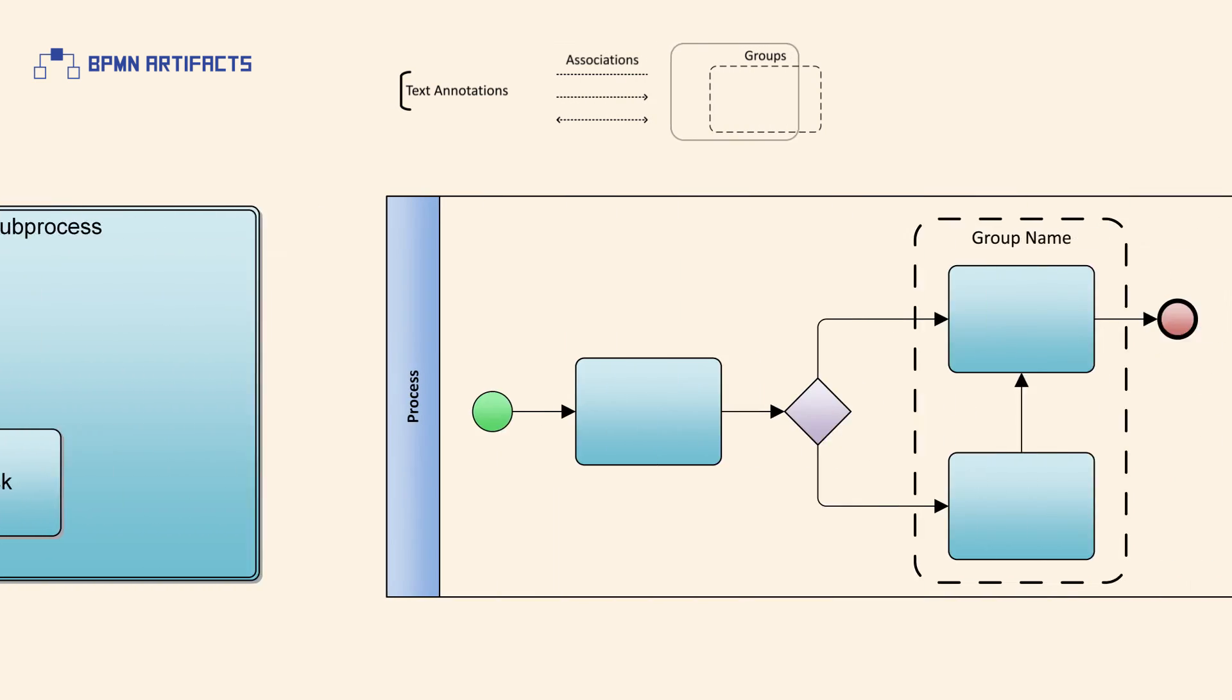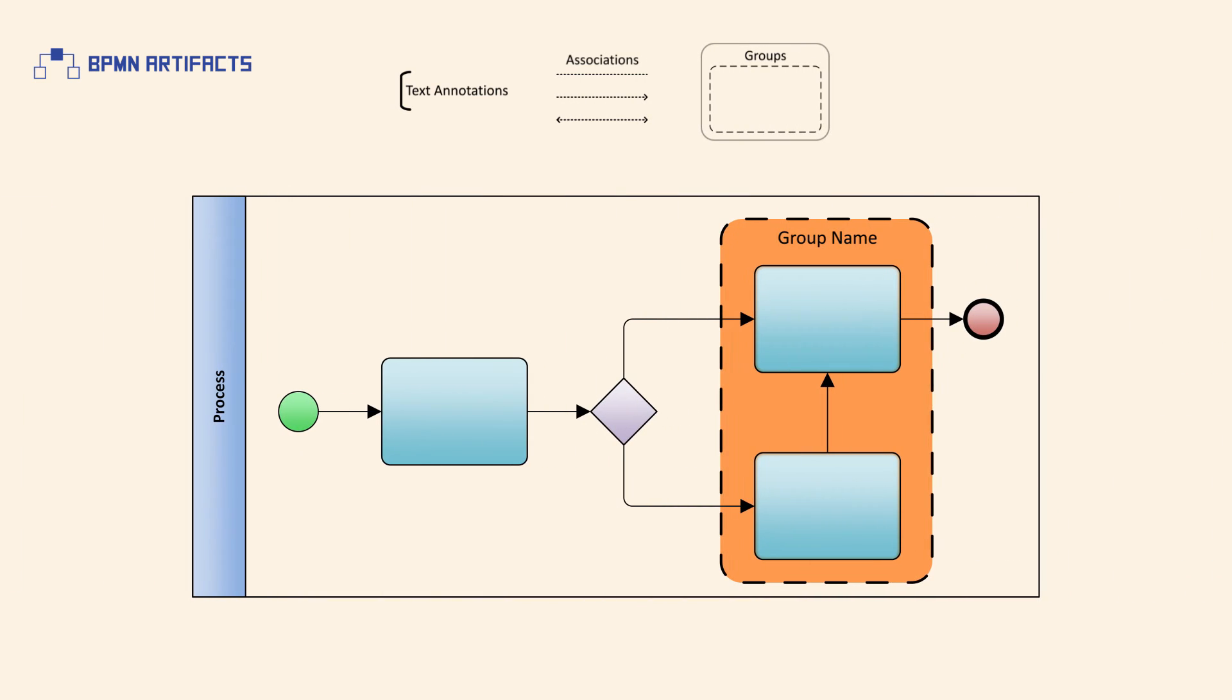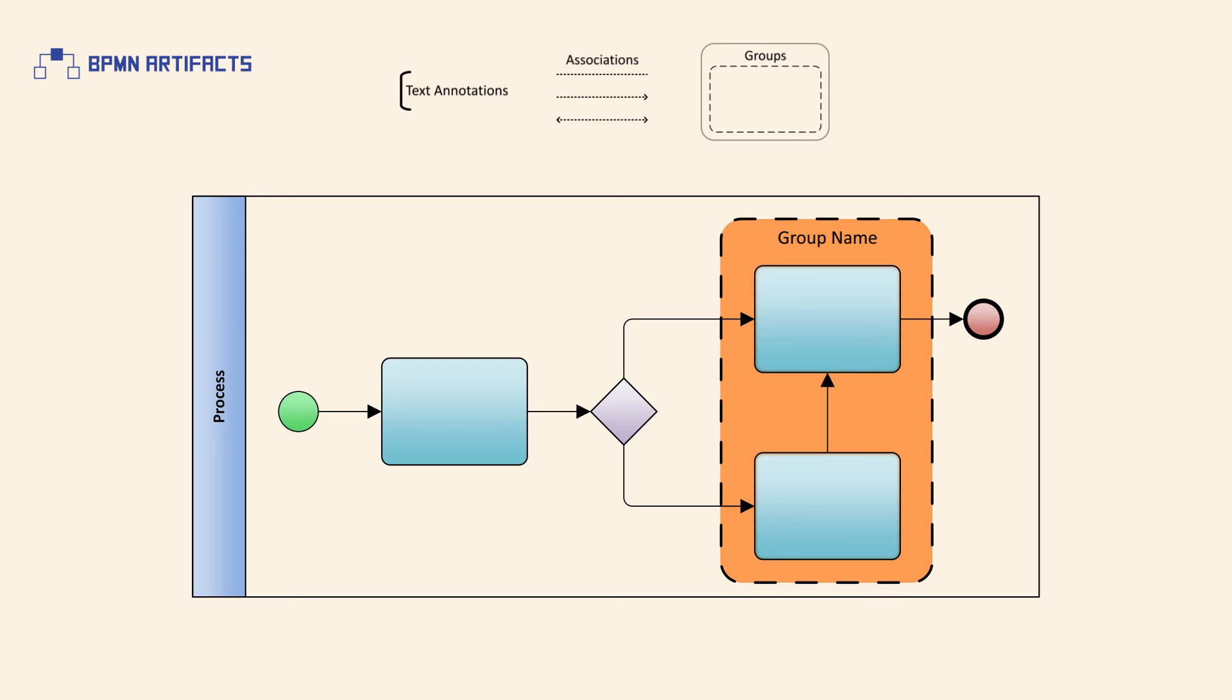A group is a dashed rounded rectangle used to surround a group of flow elements to highlight or to categorize them. In contrast to sub-processes, groups don't add additional constraints on process performance and commonly act as a container for reporting.